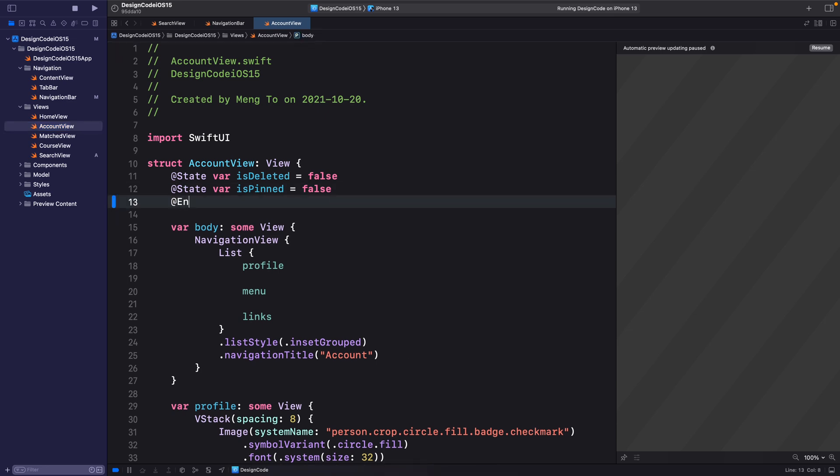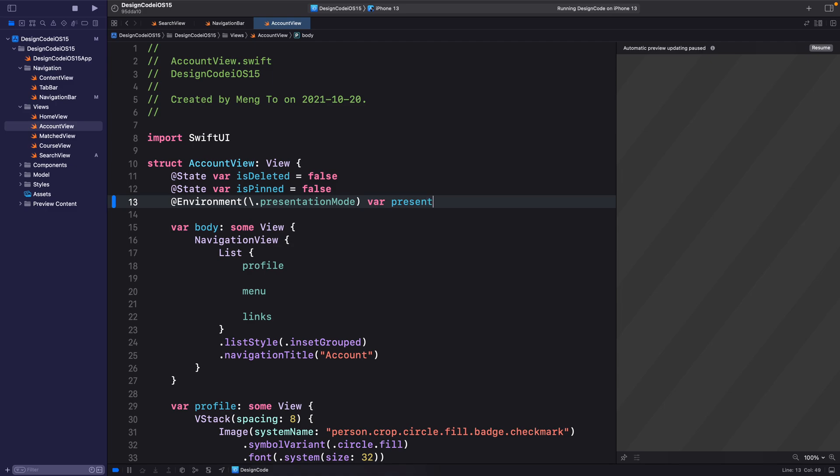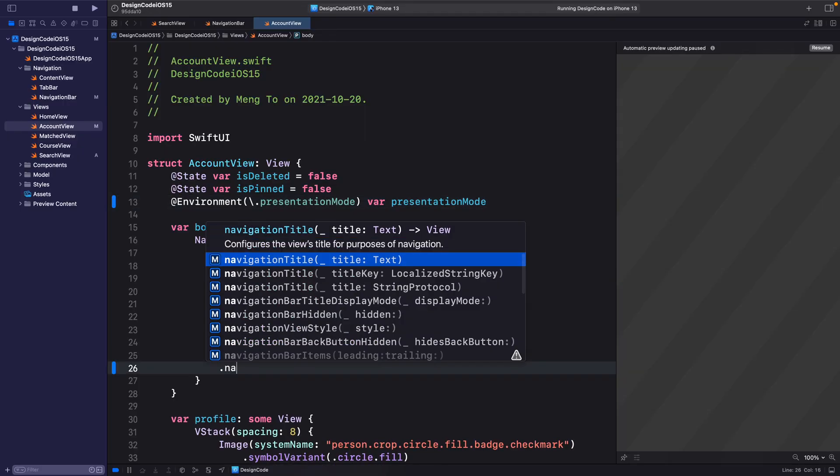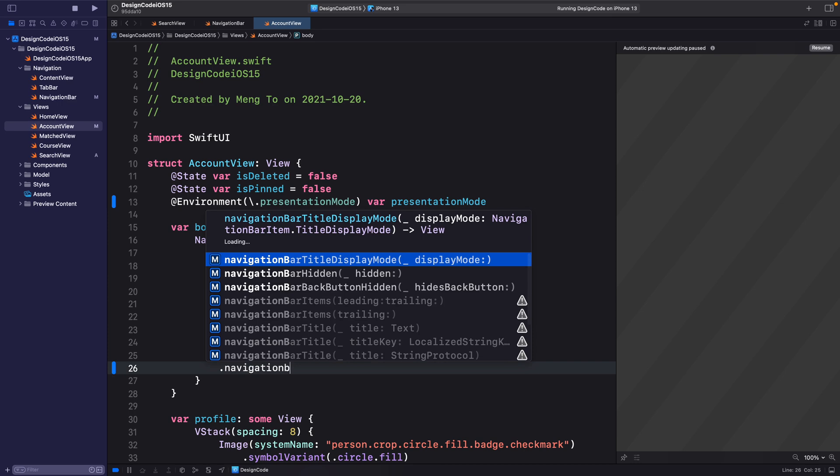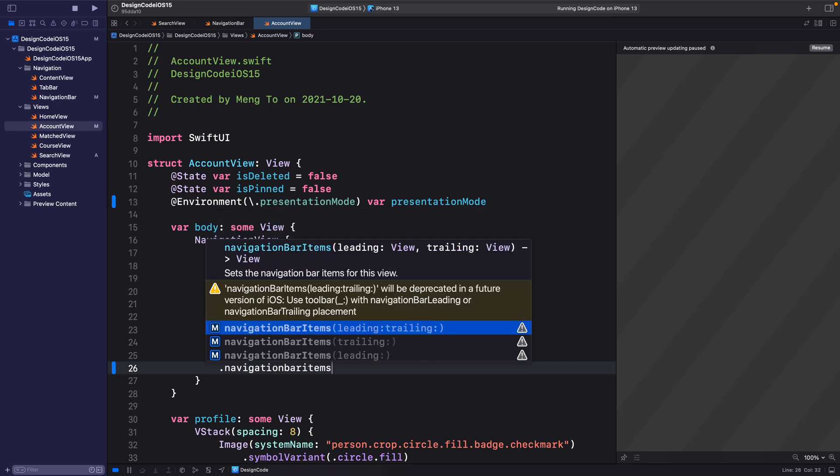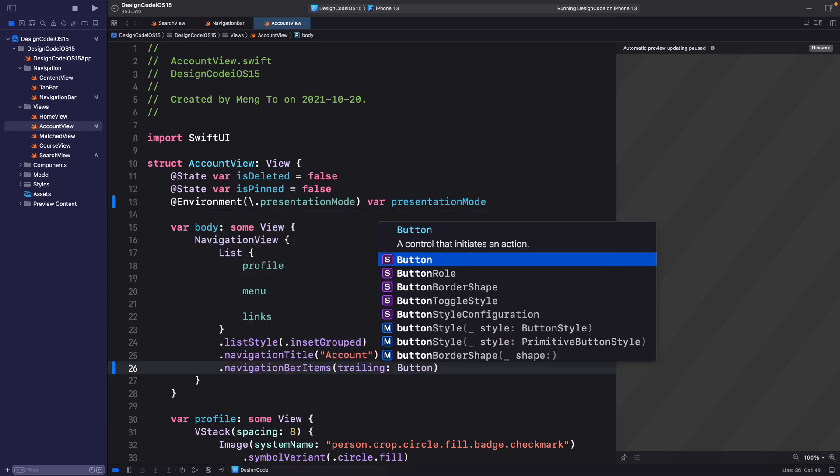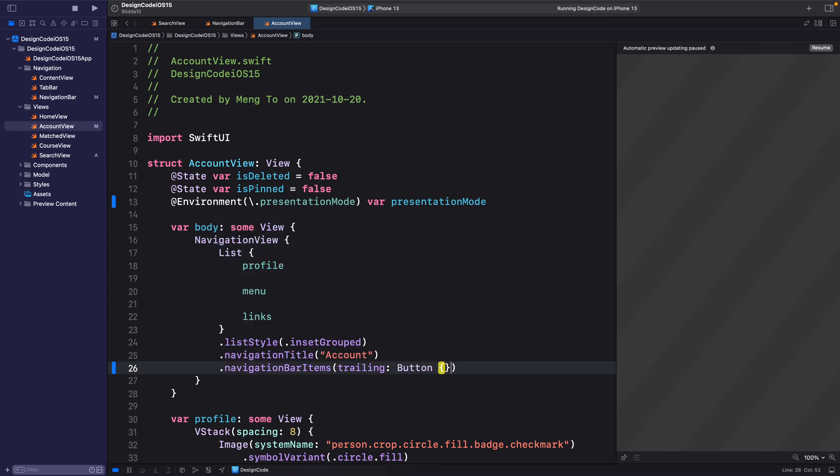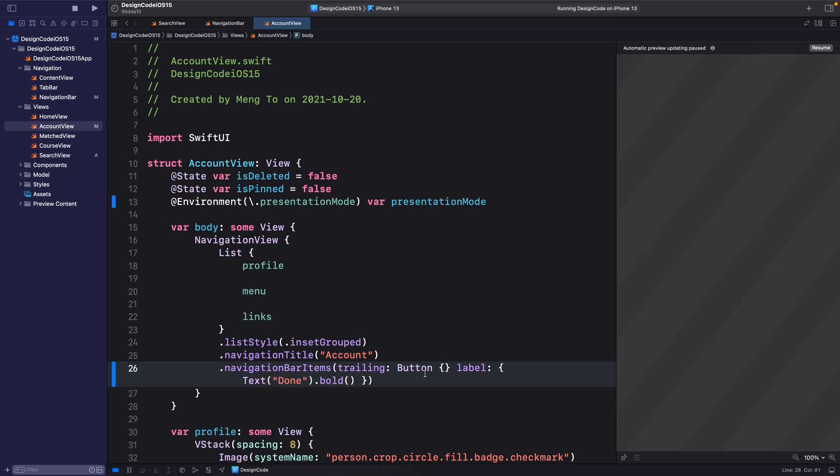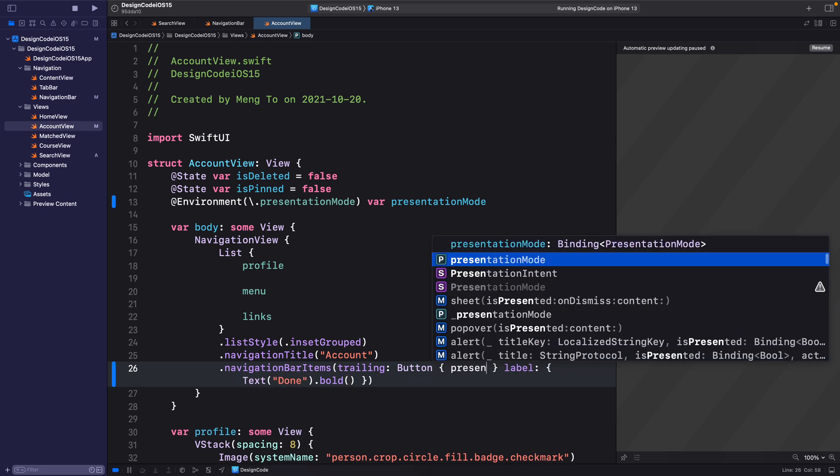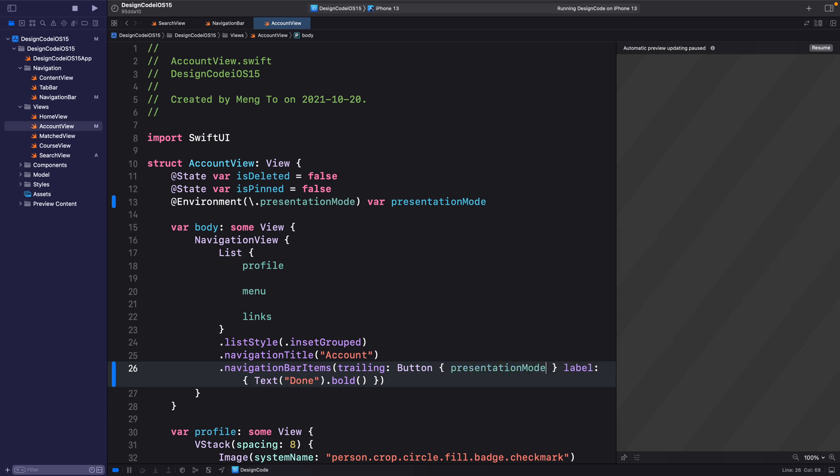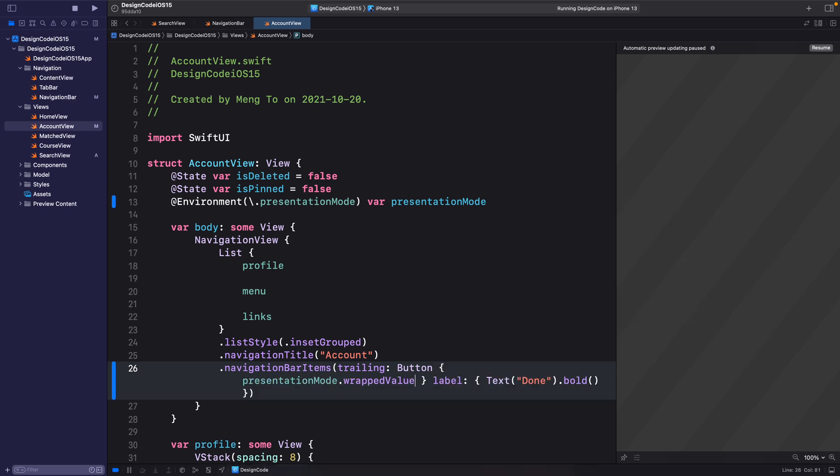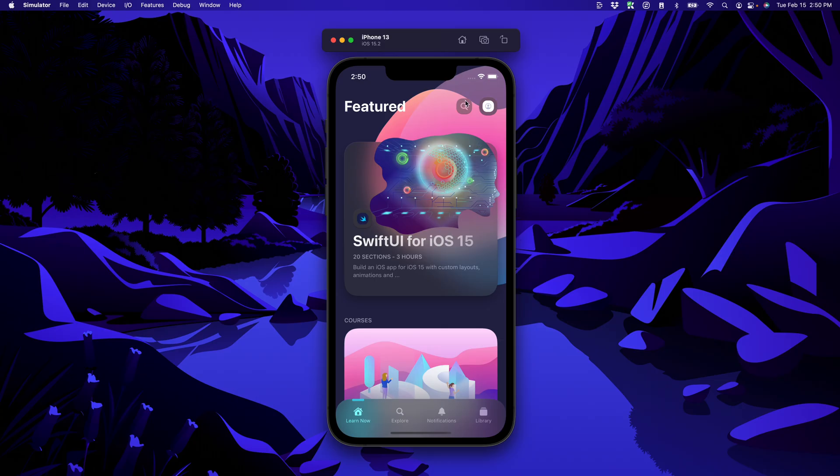Let's go to account view and do exactly the same thing as the search view set @Environment parentheses backward slash presentationMode var presentationMode on the list. We're also going to set navigation bar items trailing doing exactly the same thing for the button label text done set it to bold. And for the action presentationMode.wrappedValue.dismiss parentheses.